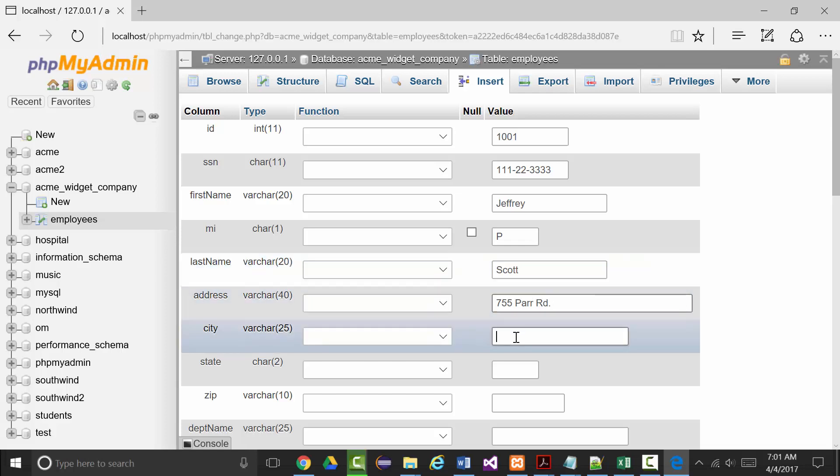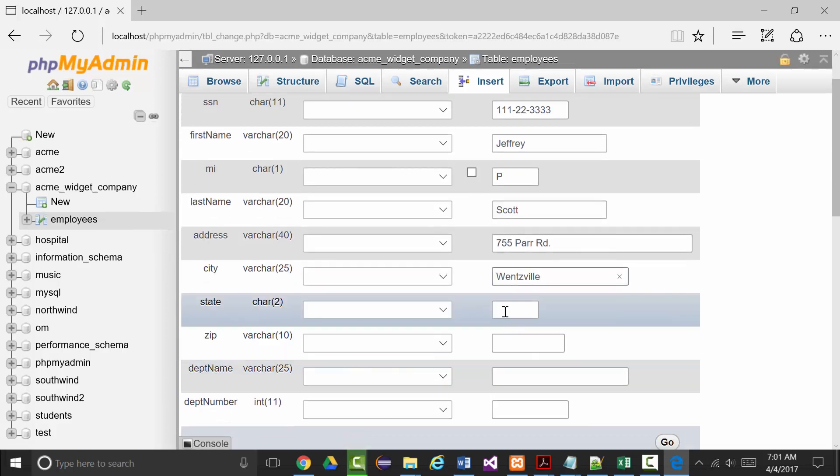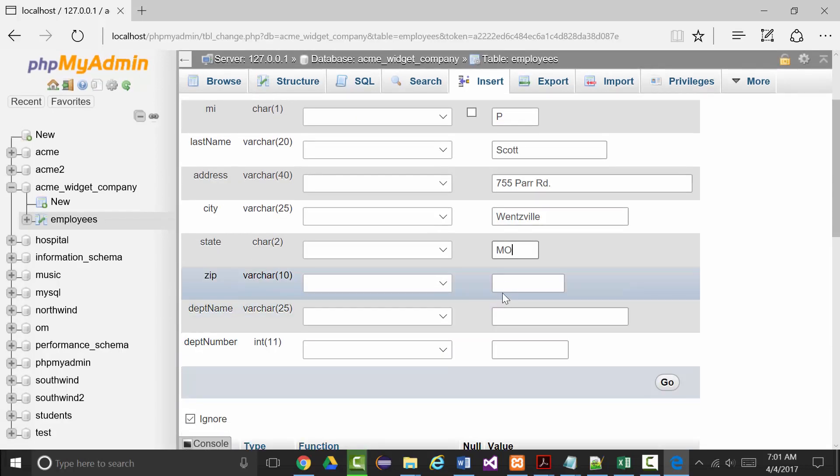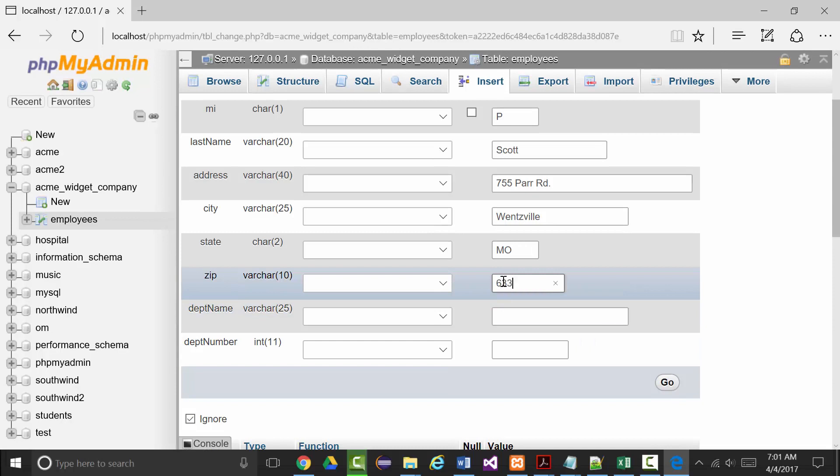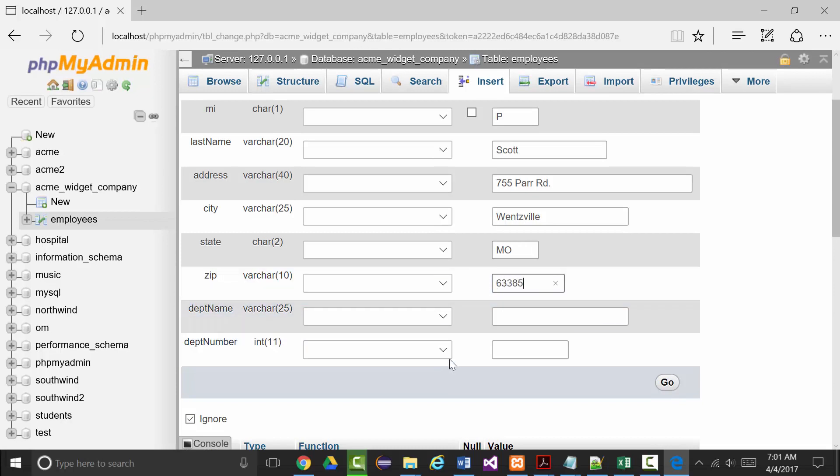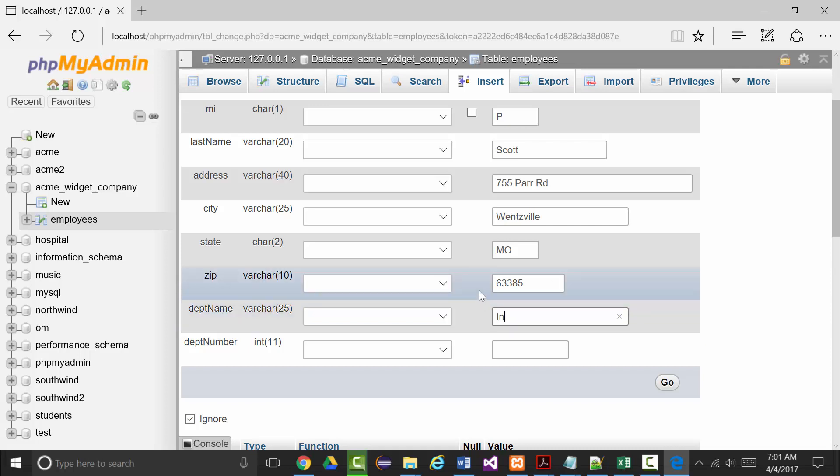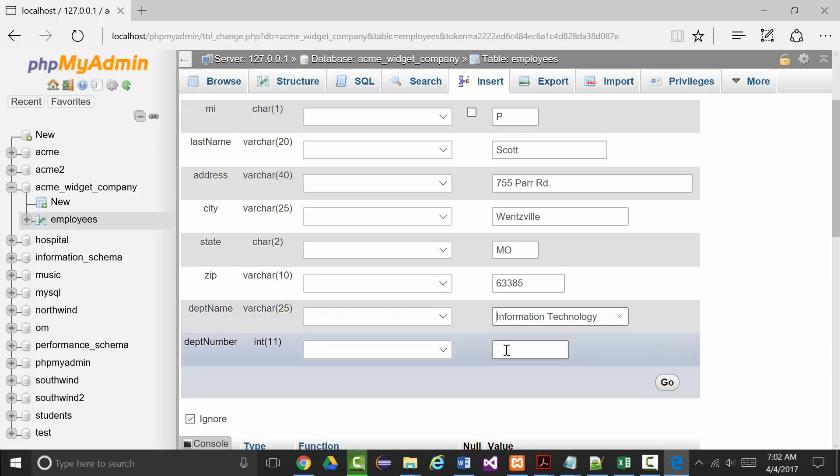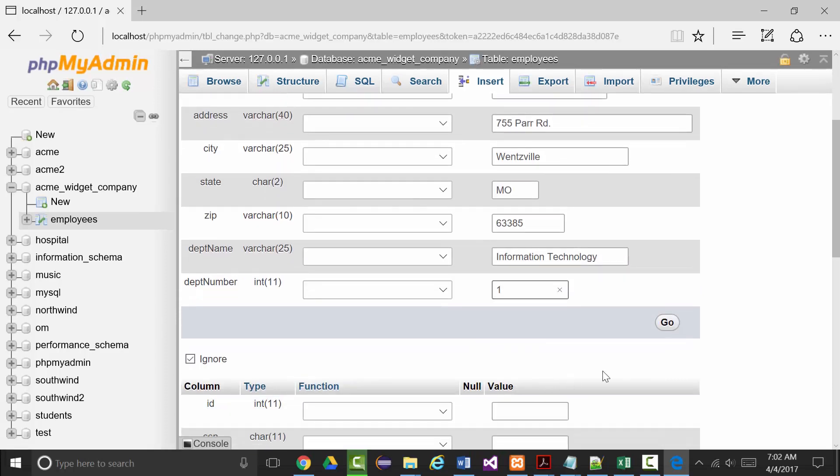The city is Wentzville, the state is Missouri, the zip code is 63385. The department name that I work for is information technology, I think that's less than 25 characters, looks like it's 22 so that works fine. And the department number will be number 1.